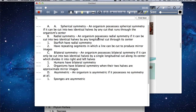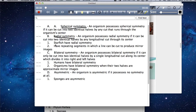I'm going to go over the types of symmetry that all organisms possess. All organisms possess one type of symmetry only. Here are all the types of symmetry that exist throughout all organisms: spherical symmetry, radial symmetry, bilateral symmetry, and asymmetry.